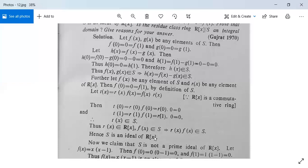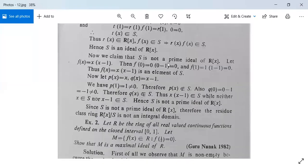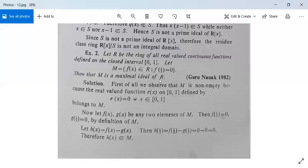Both the first and second conditions are satisfied, so S is an ideal of R[x]. This example is solved. We move on to the next example.